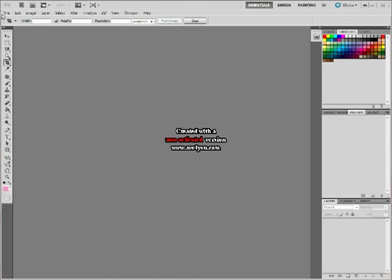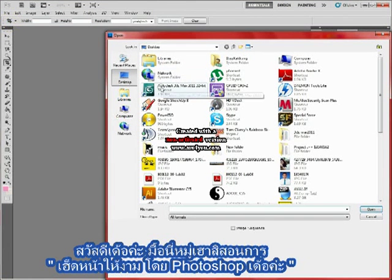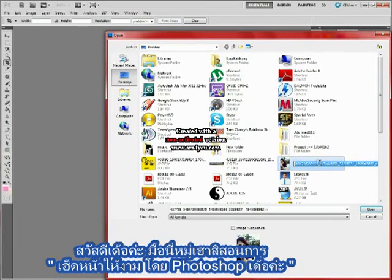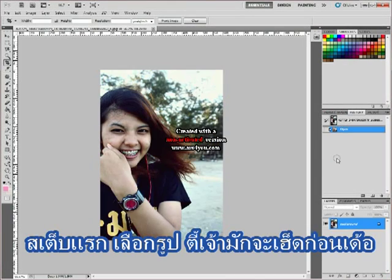Hi everyone, now we will teach you to make your perfect face by Photoshop. First step, choose your picture if you want to have the perfect face.